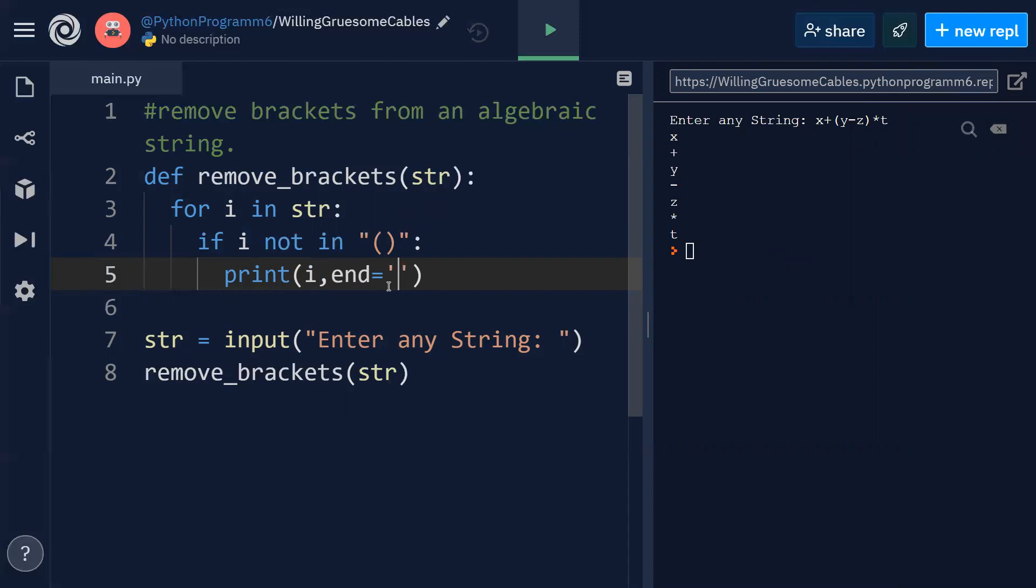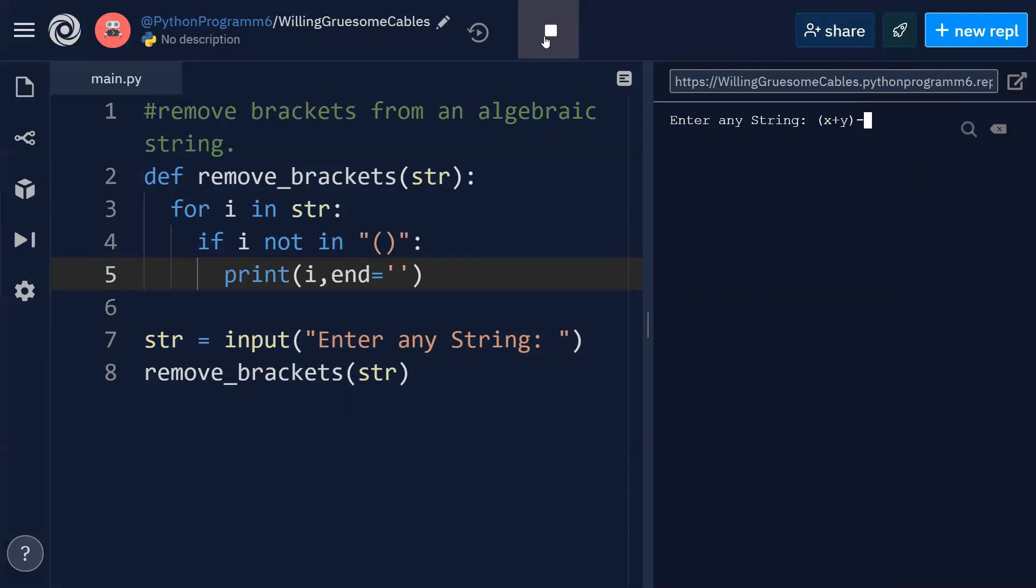In order to avoid this line by line printing, I'll go for ending, just like this. X plus y minus c slash d, let us suppose. Yes, we are able to get without parenthesis.